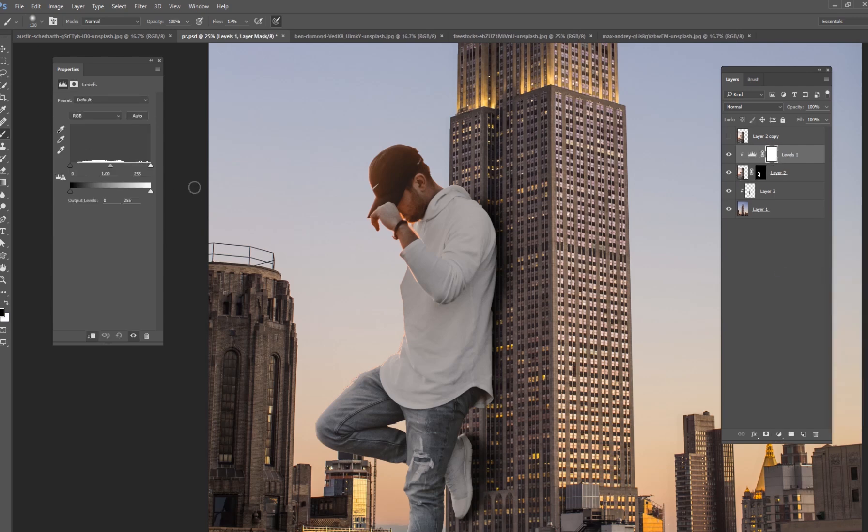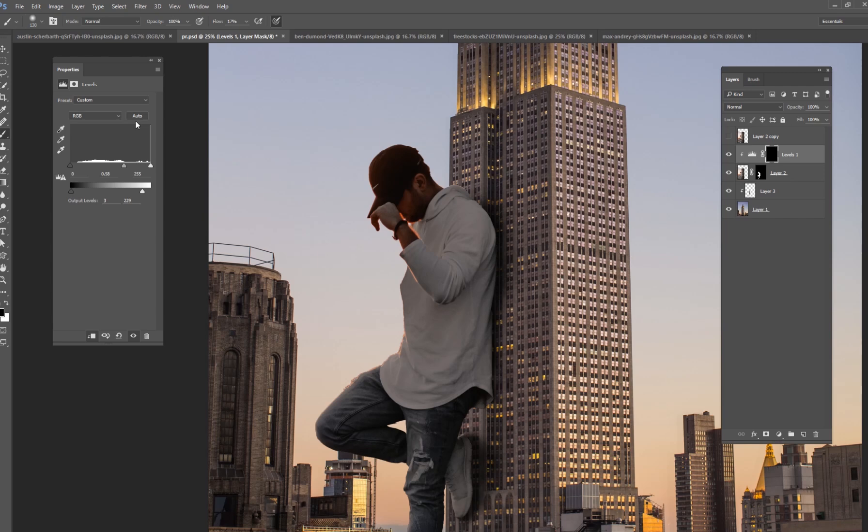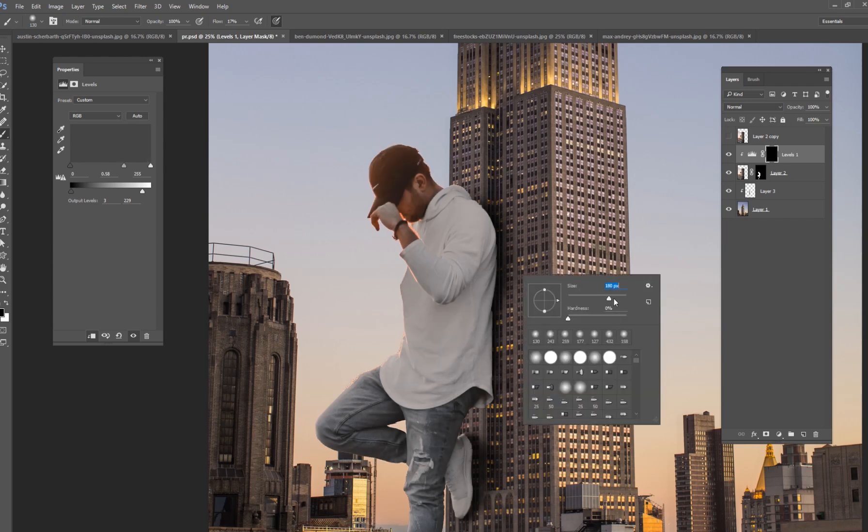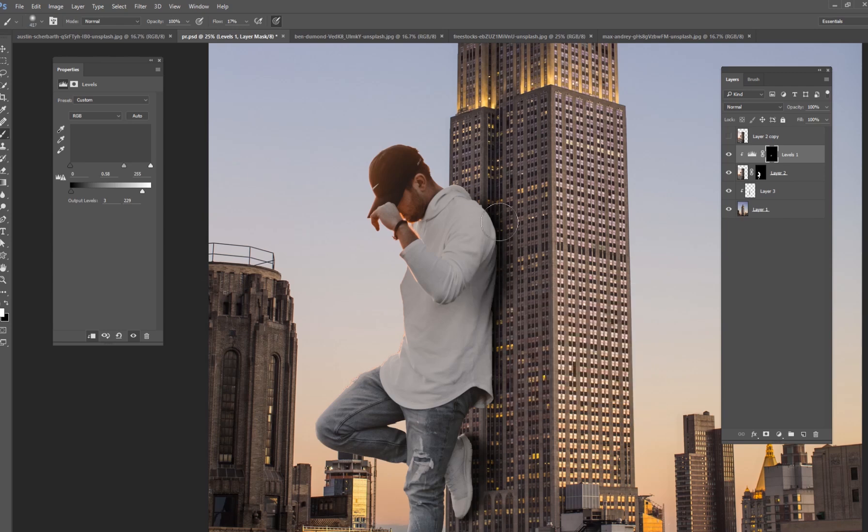So I'm going to bring in some midtones here on our model kind of like that. But I'm going to invert that and I'm only going to put those hard shadows right on his back if that makes sense.